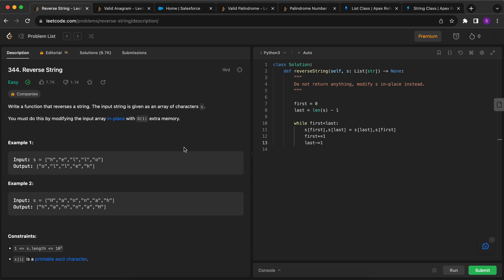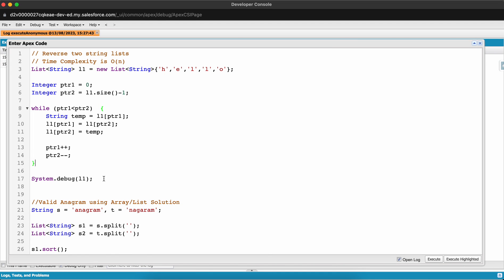Now let's solve some LeetCode questions. The first is an easy problem: write a function that reverses a string given as an array of characters, modifying it in-place with O(1) extra memory — meaning we cannot create a new array. I've already created a solution in the Execute Anonymous window in my Salesforce org. I initialized a list of strings with five characters spelling 'hello'.